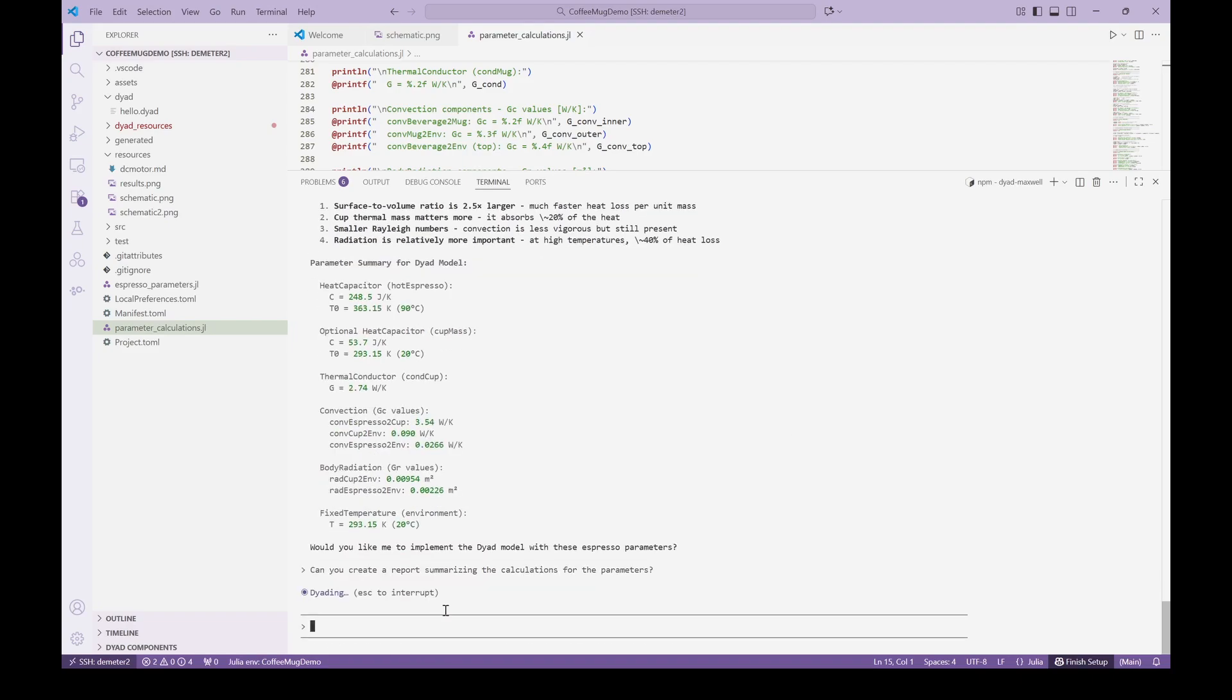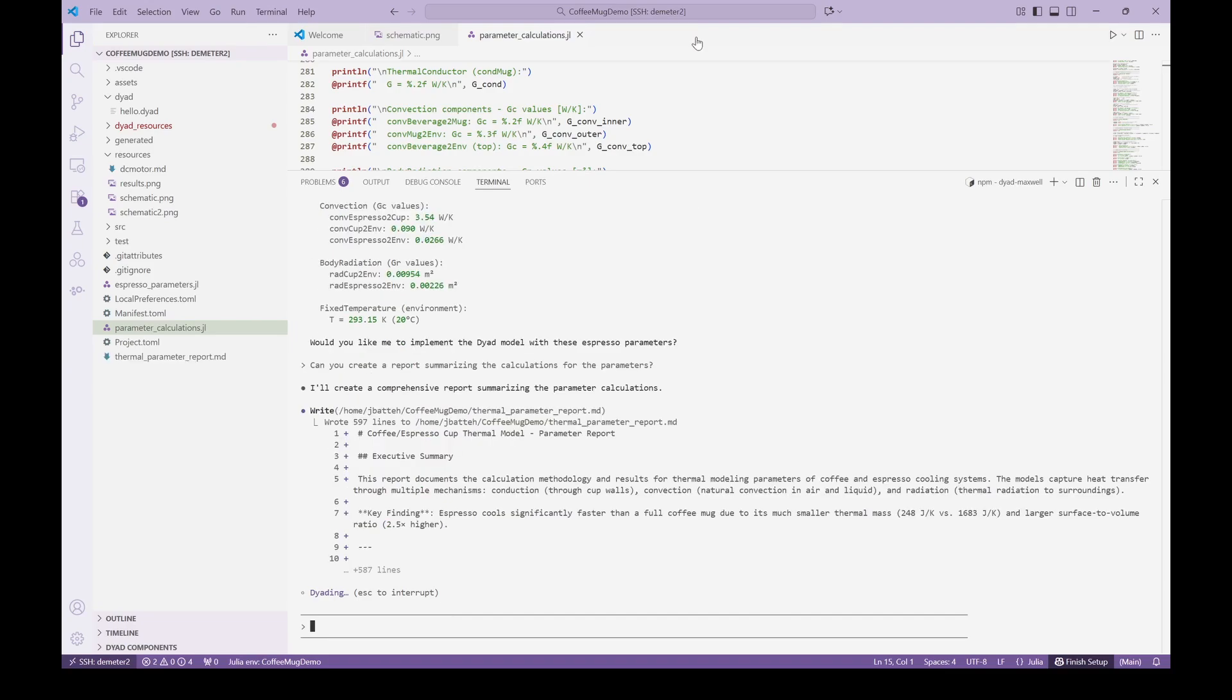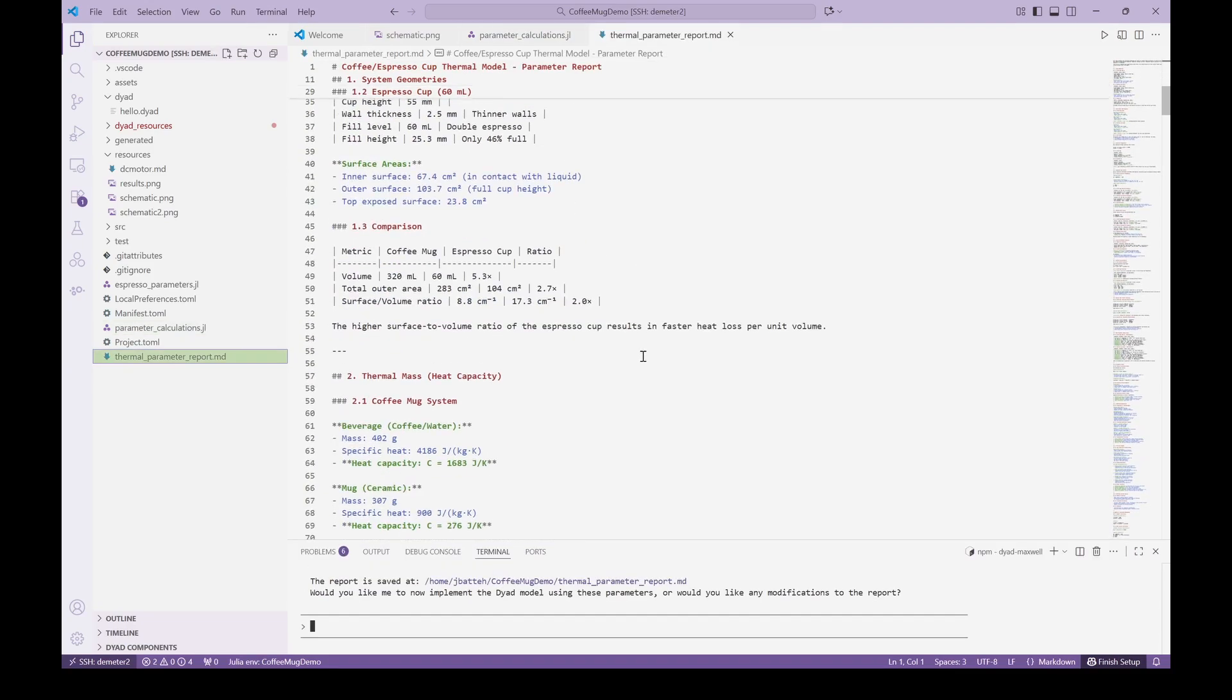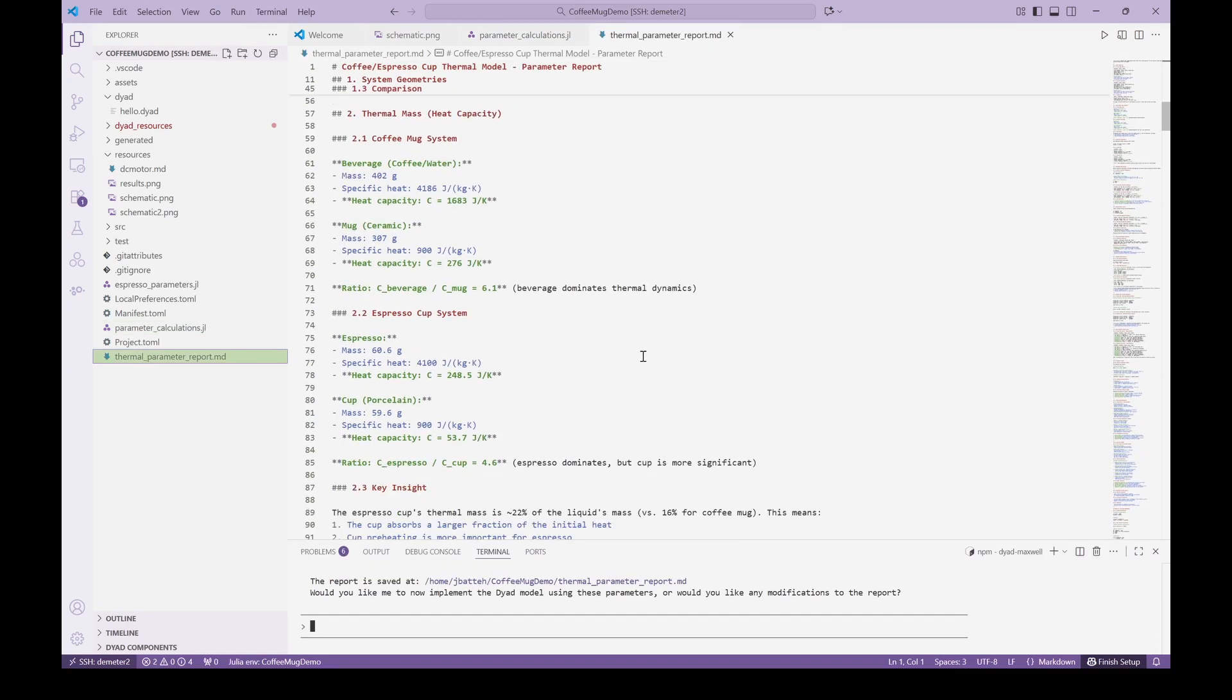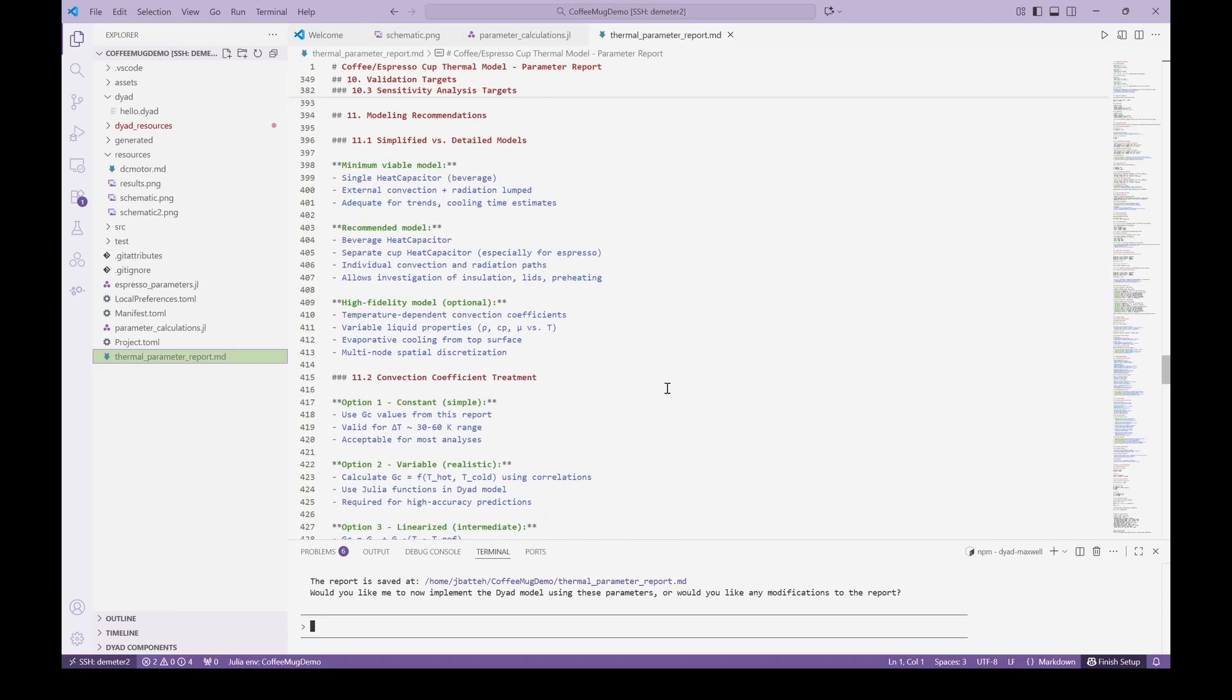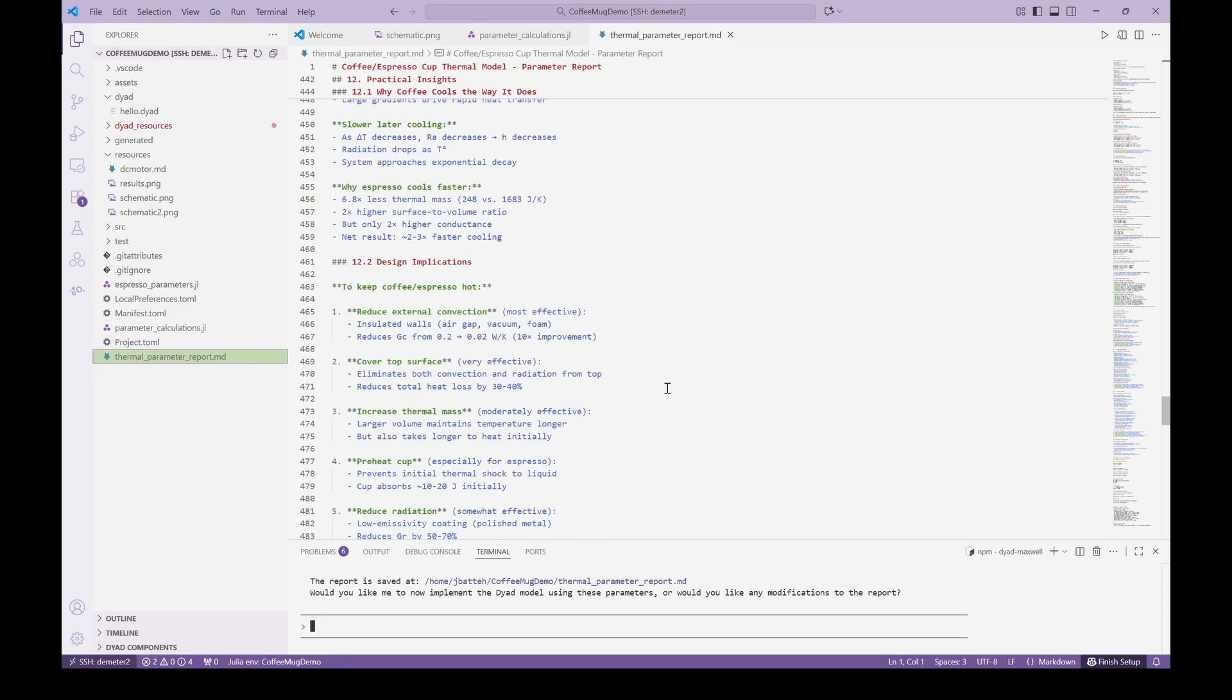Lastly, we can ask the agent to create a report summarizing the parameter calculations. We then get a markdown document in report format. This report is also filled with physical insights about the process, expected response, and implementation details.